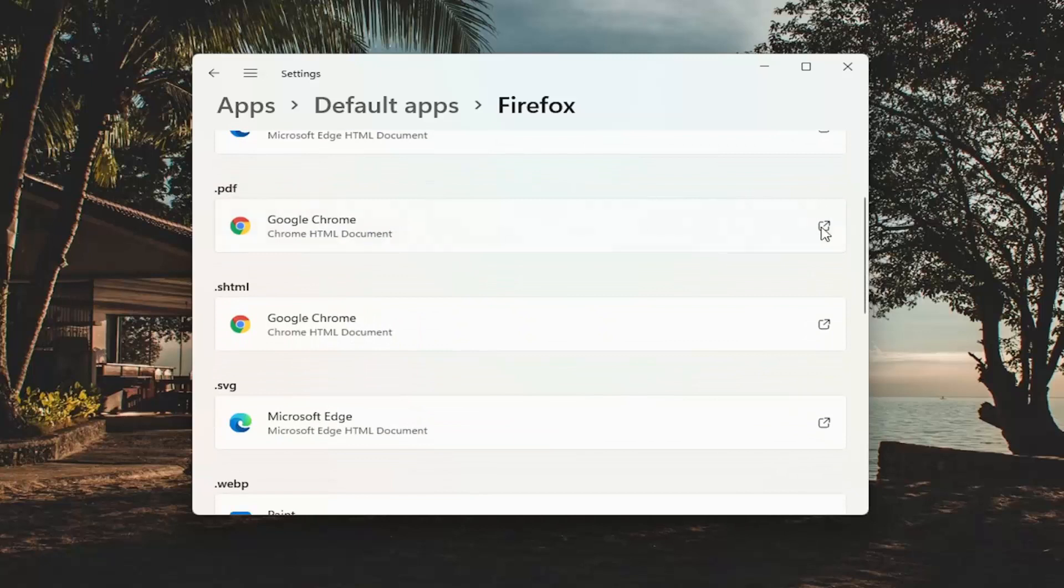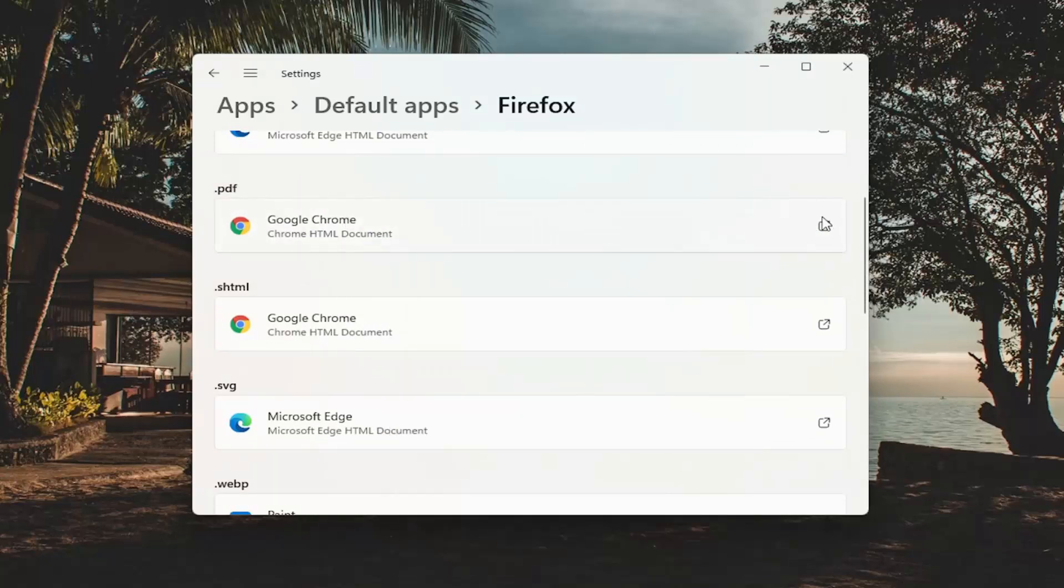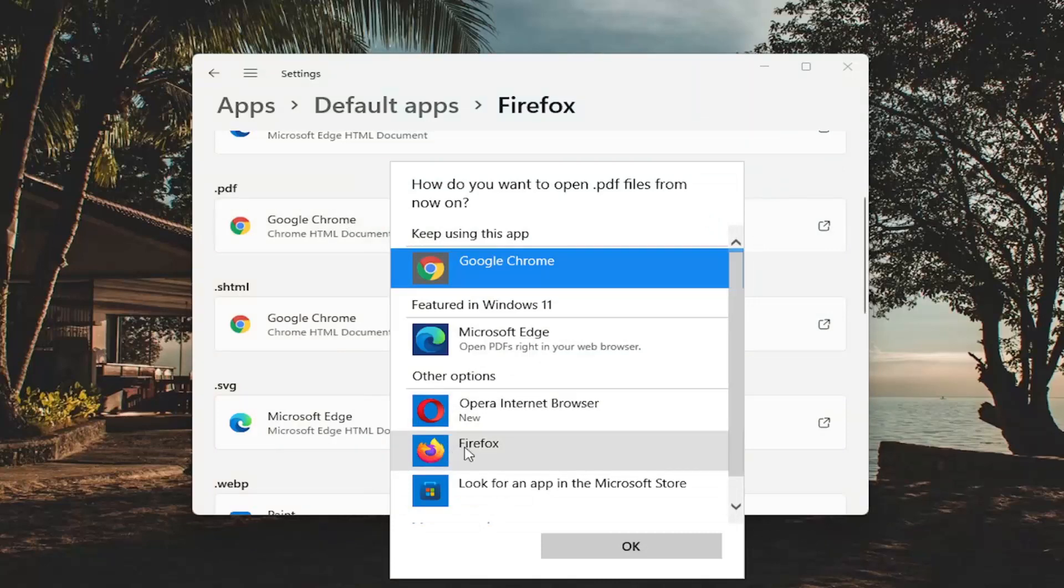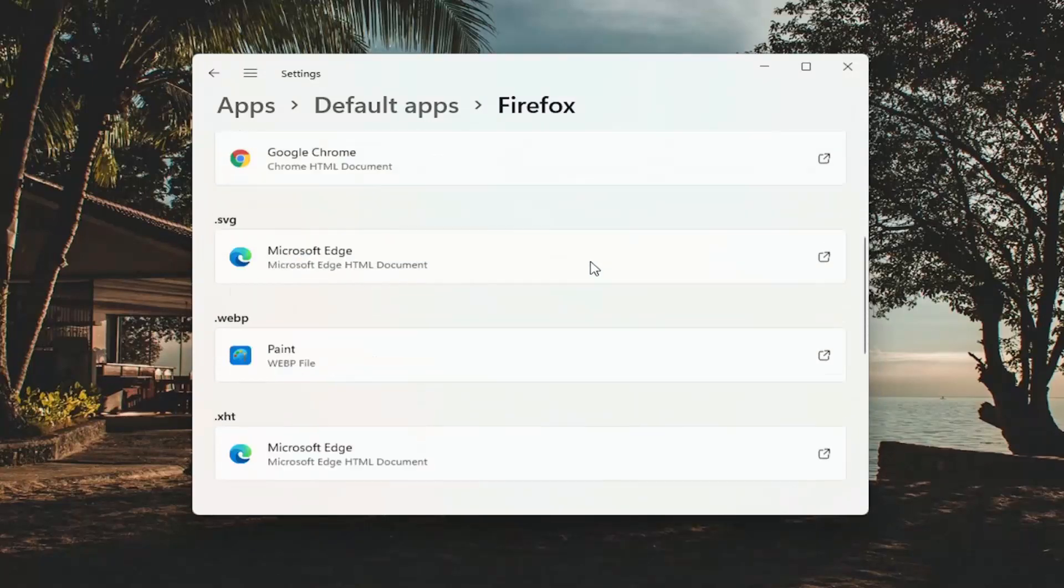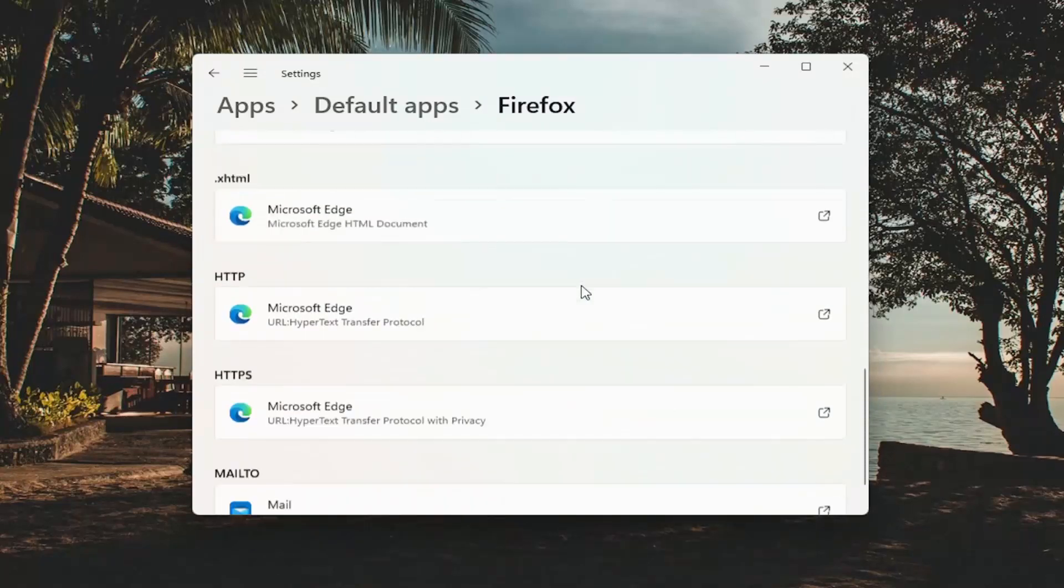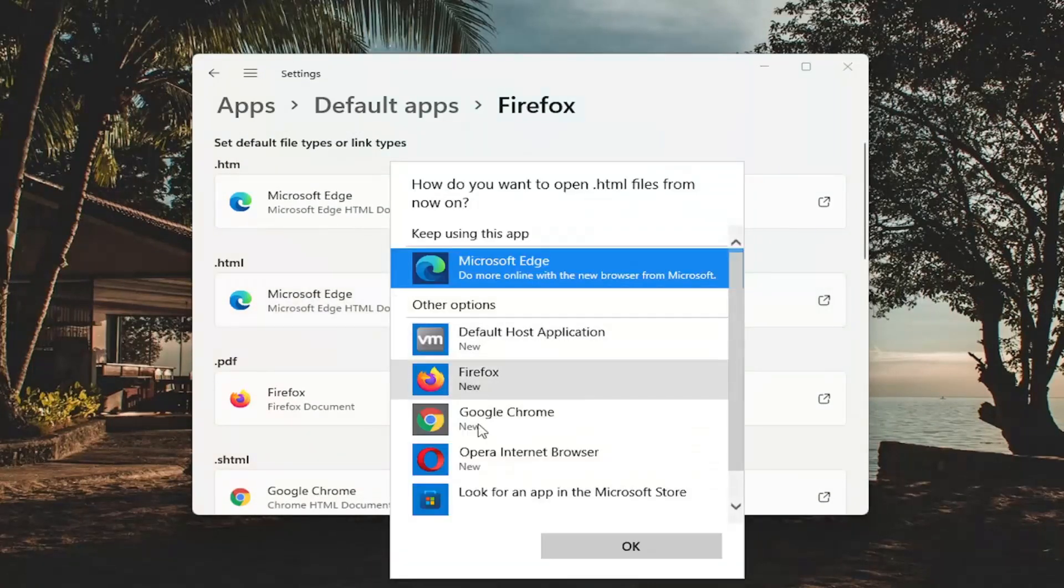For example, if you want to change the PDF default to Firefox, just click on whatever is the current default, select Firefox, and then select OK. You can do that for all the extensions in here by going down the list.